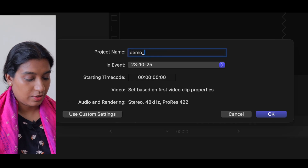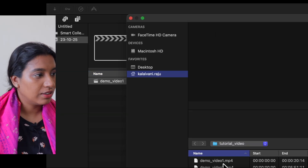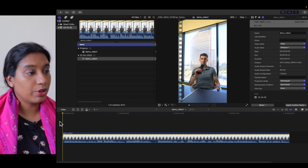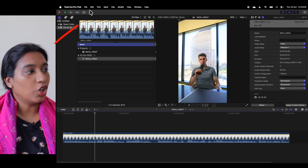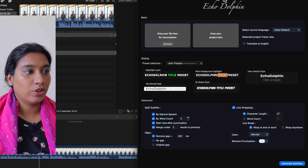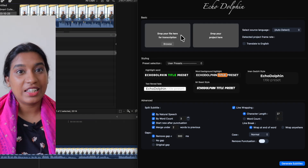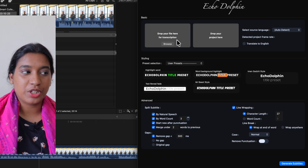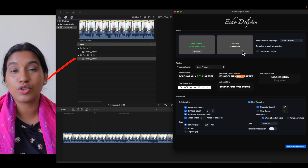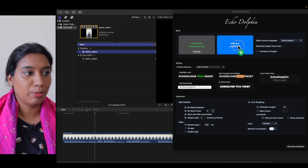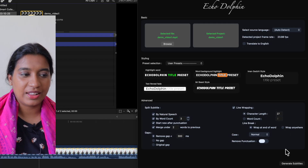I'm creating a new project called Demo Video, and inside I'm going to import media. Let's have a quick look at how it looks. On the top left corner, inside your plugins within FCP, if you click on Echo Dolphin Beta, you get your user interface. In just three clicks, let's add subtitles to this video. Drop your file here for transcription — I'm going to browse and open the MP4 video file. You can add either your video, audio, or subtitle files in SRT, WAV, MOV, MP4, anything.